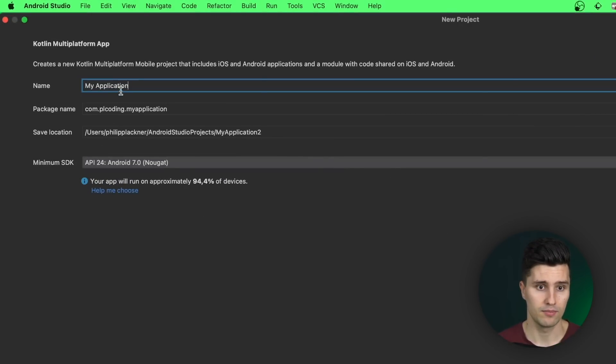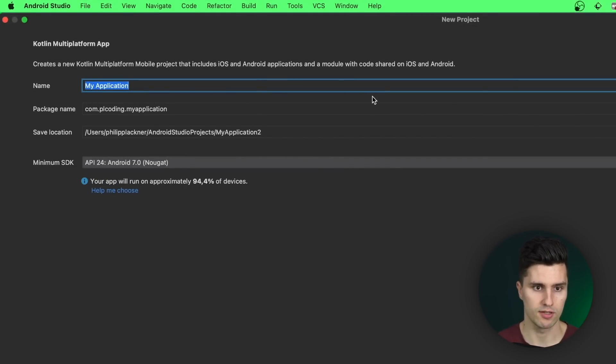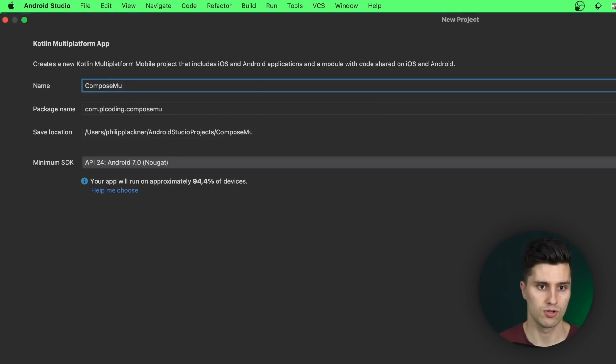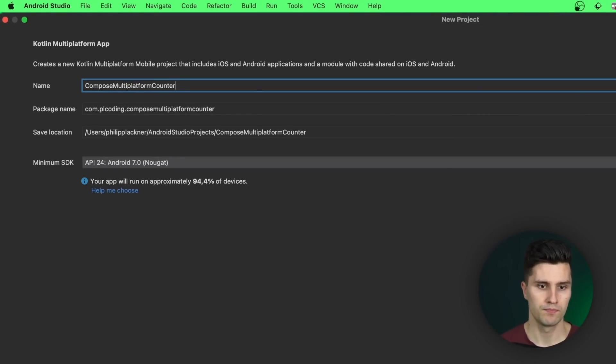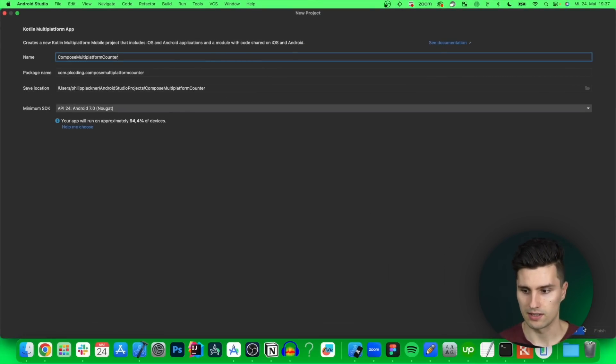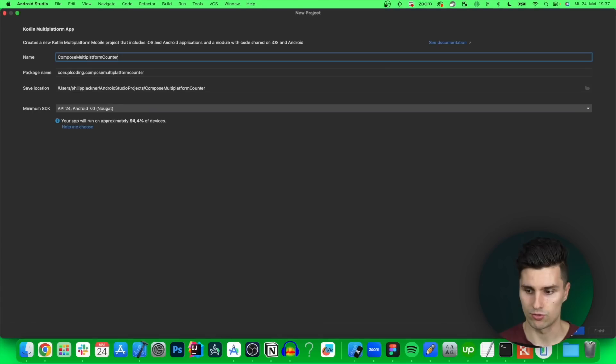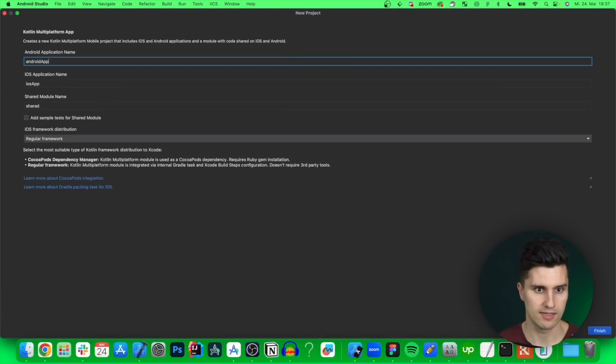Let's click next. Then we need to give our app a name which is I'll call this compose multi-platform counter for example. We can then click next. This is very similar to Android. It's actually the same.